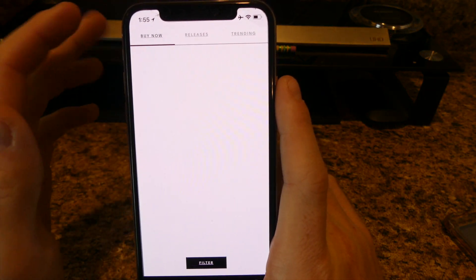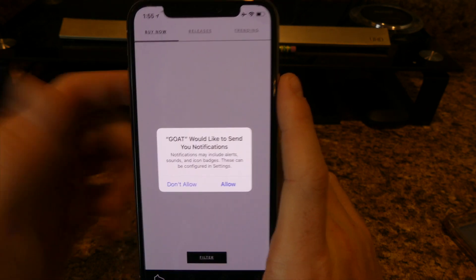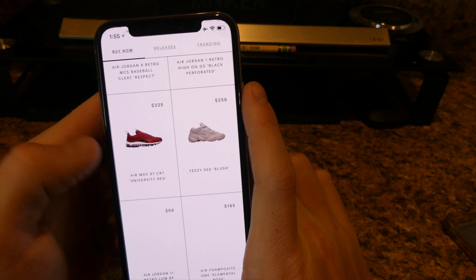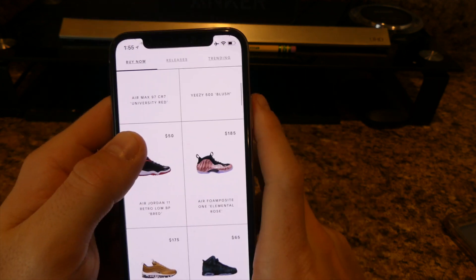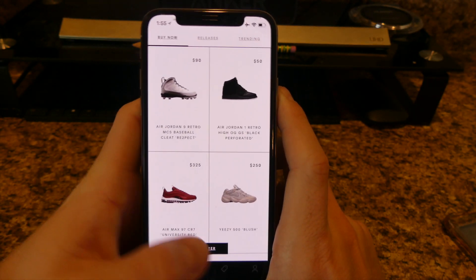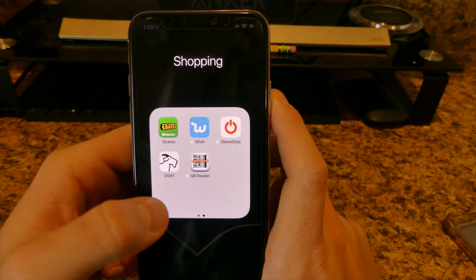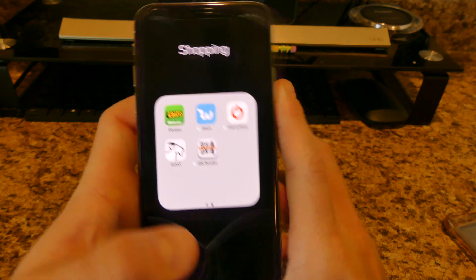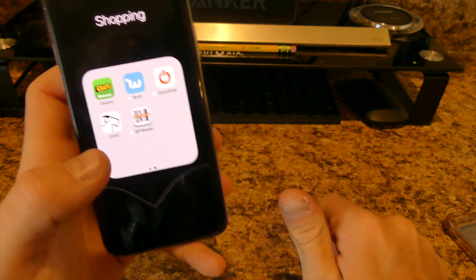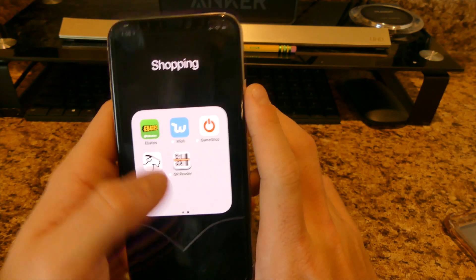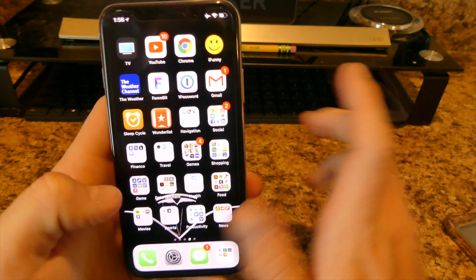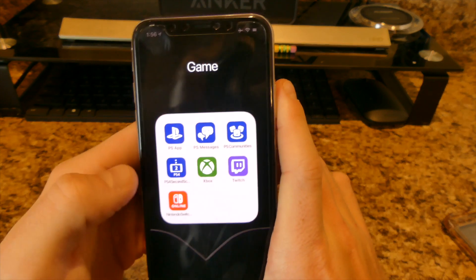If you're really into shoes, GOAT is definitely an app you want to download — top sellers release their shoes on here first. I also have a QR reader for scanning those funky square QR codes you sometimes see on price tags.